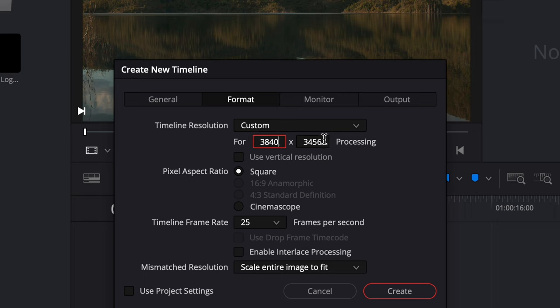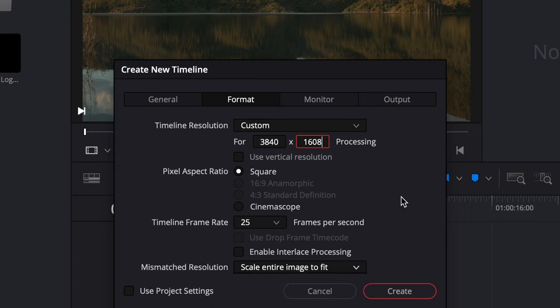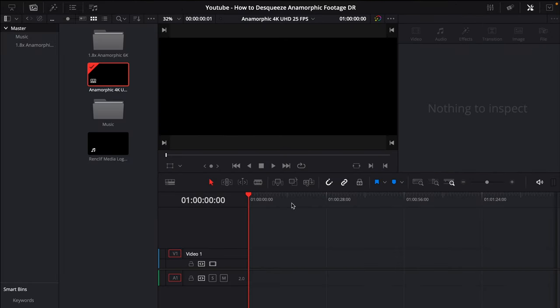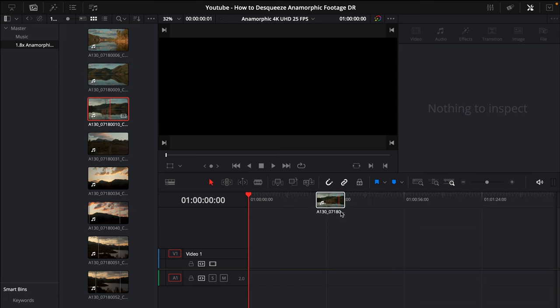So I want 3840 by 1608 and I'm going to leave this timeline frame rate at 25 and I also want to leave scale entire image to fit like so because that's going to give me the correct settings. That's all I need to change it's very basic. I'll just click create and now I have my timeline and I'll just drop in one of these clips so I'm just going to drop in this clip right here in my timeline.